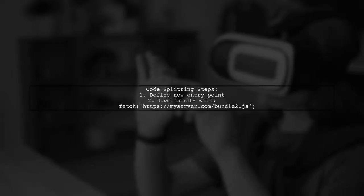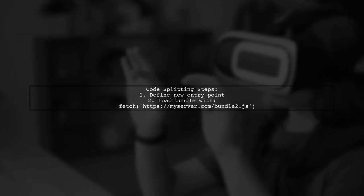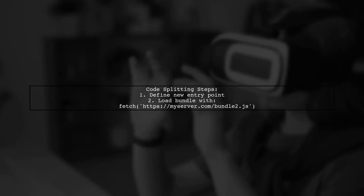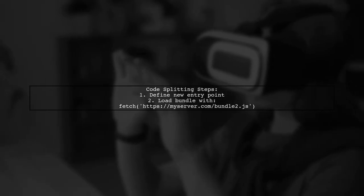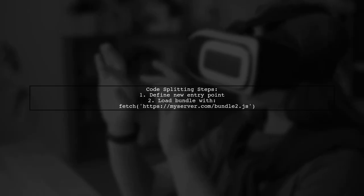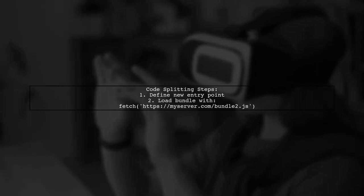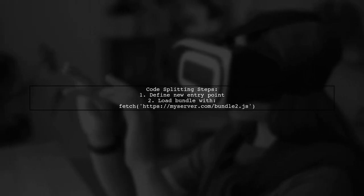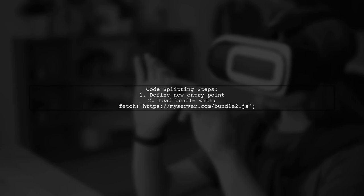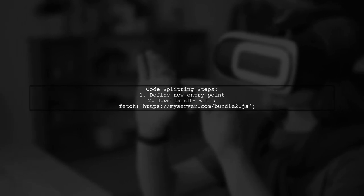To implement code splitting with Browserify or Webpack, you need to define a new entry point for your bundle. Then, load the bundle in your application using a fetch request.